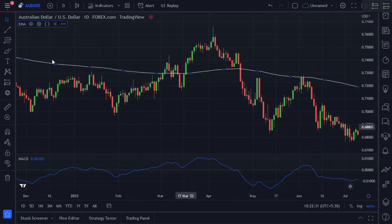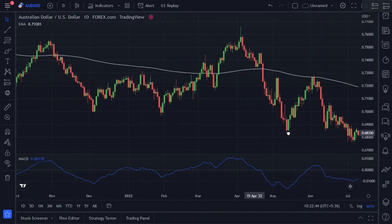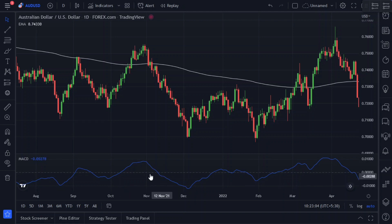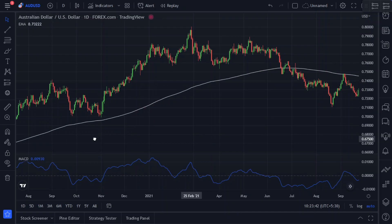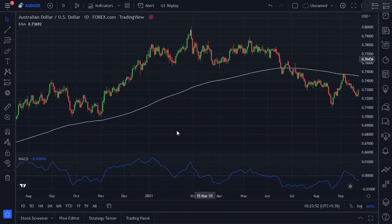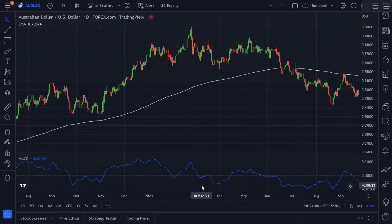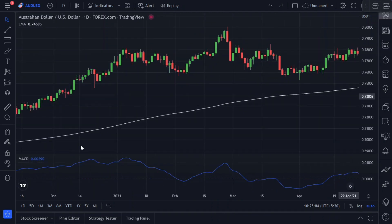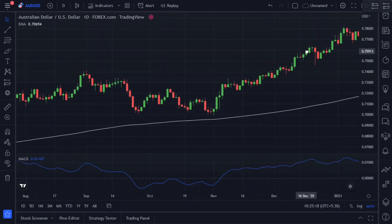This 200-period exponential moving average will help us identify the short-term trend. When the 200 EMA is above the price, it represents a possible bearish market and a downtrend — we will look for selling opportunities when the MACD falls below the zero line, and ignore buy signals. When the 200 EMA is below the price, it represents a possible bullish market and an uptrend — we will only look for buying opportunities when the MACD rises above the zero line, and ignore sell signals. When the 200 EMA is going right through the price, it represents a directionless sideways market or a period of consolidation. Now that we've covered the premise of our strategy, let's move on to the entry and exit rules.